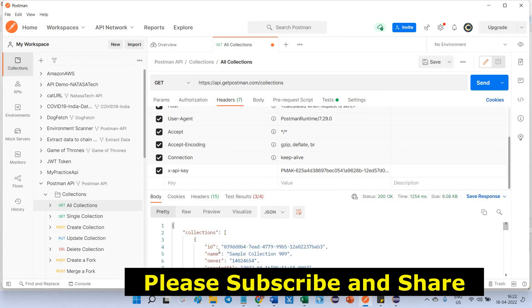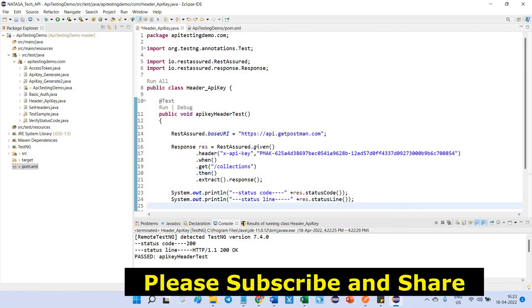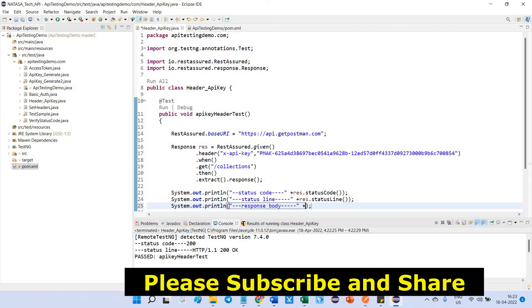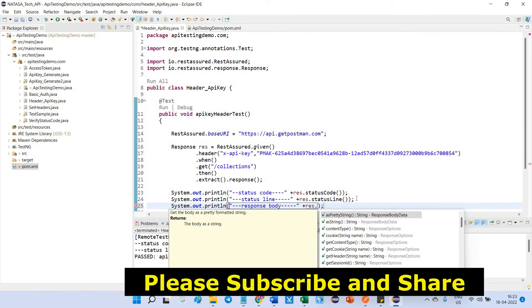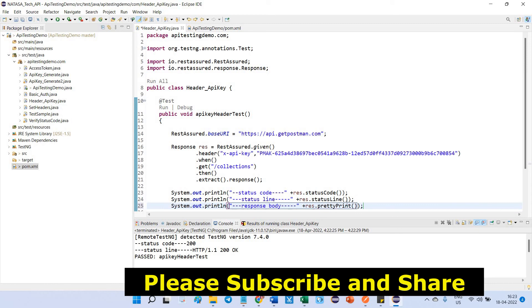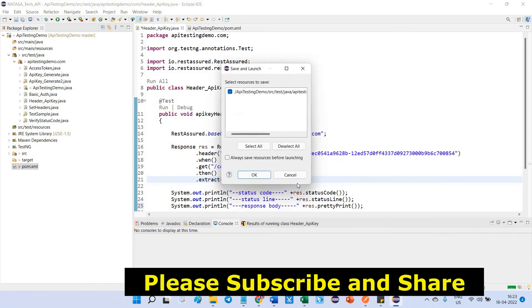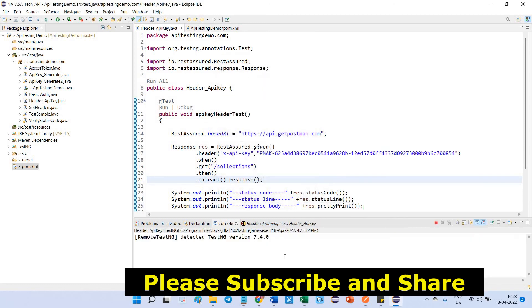Now, we are going to check what is the response body we received. Go to Eclipse. Response body. res dot pretty print. Using this pretty print method only, we can print the JSON format output. Let us see. I need to save.